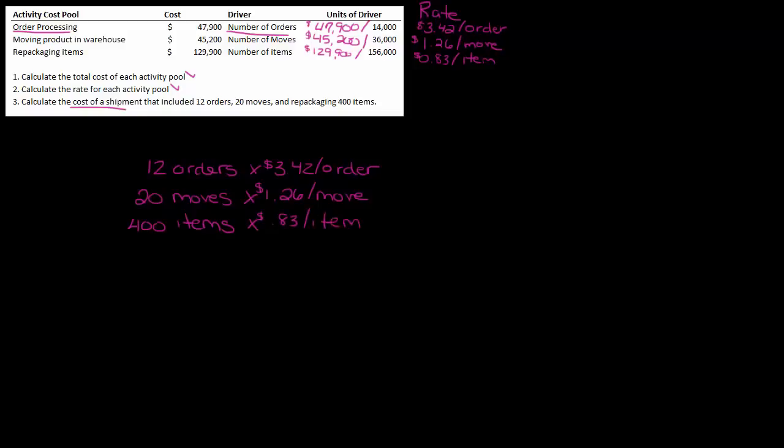See how much easier that is when everything's labeled? I don't have to sit there and go 'okay, orders, this one's orders, so I gotta look at this rate.' No, it's all labeled, so we didn't even have to worry about that.